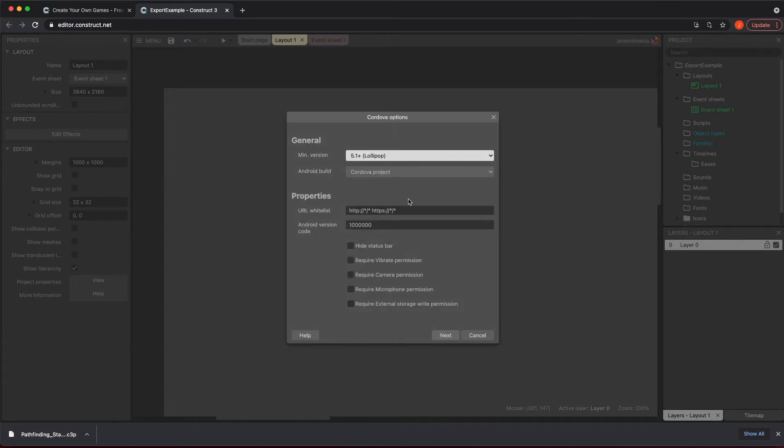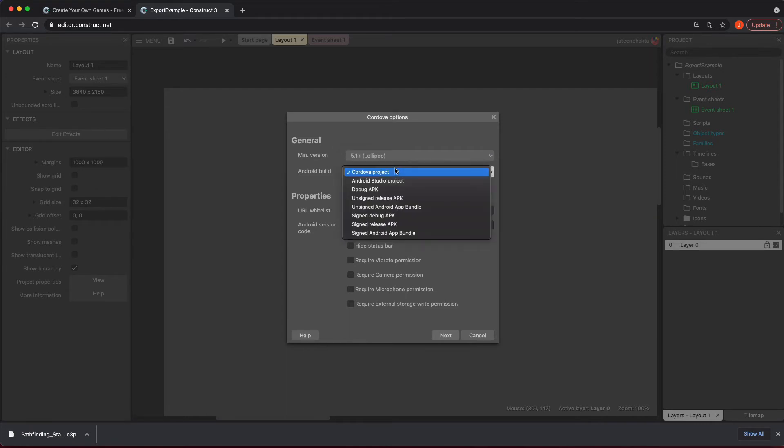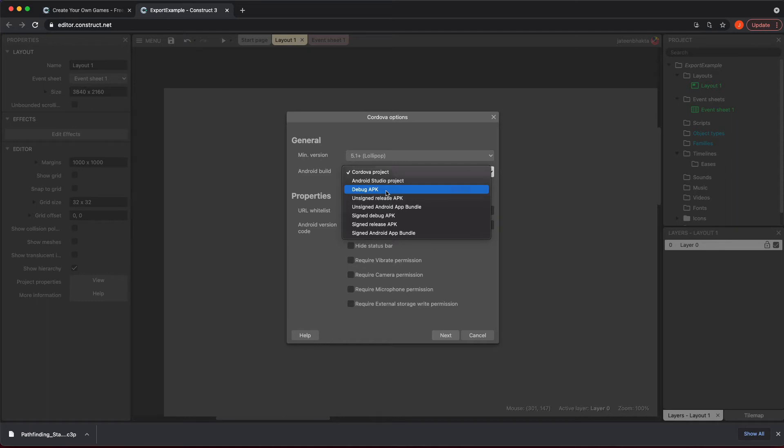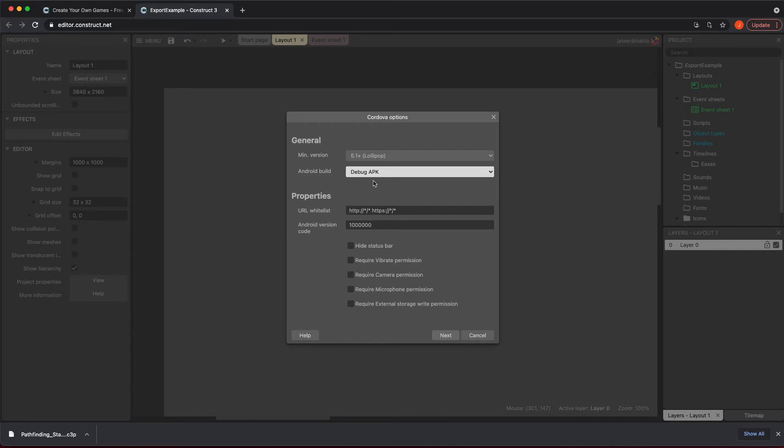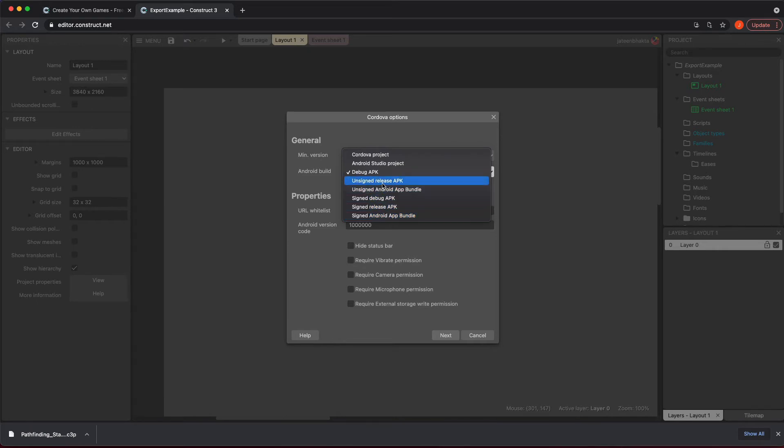This is where it asks you about the build. It uses Cordova to actually create this APK for you. You want to create your minimum version, and then you could use your Android build here. You could do debug APK, which is what will allow you to install it on your phone if you have the developer options available. If you want to sign it and get it ready for publication, you can do these as well, or an unsigned release which means it's not going to be on Google Play and just on your website or something like that.